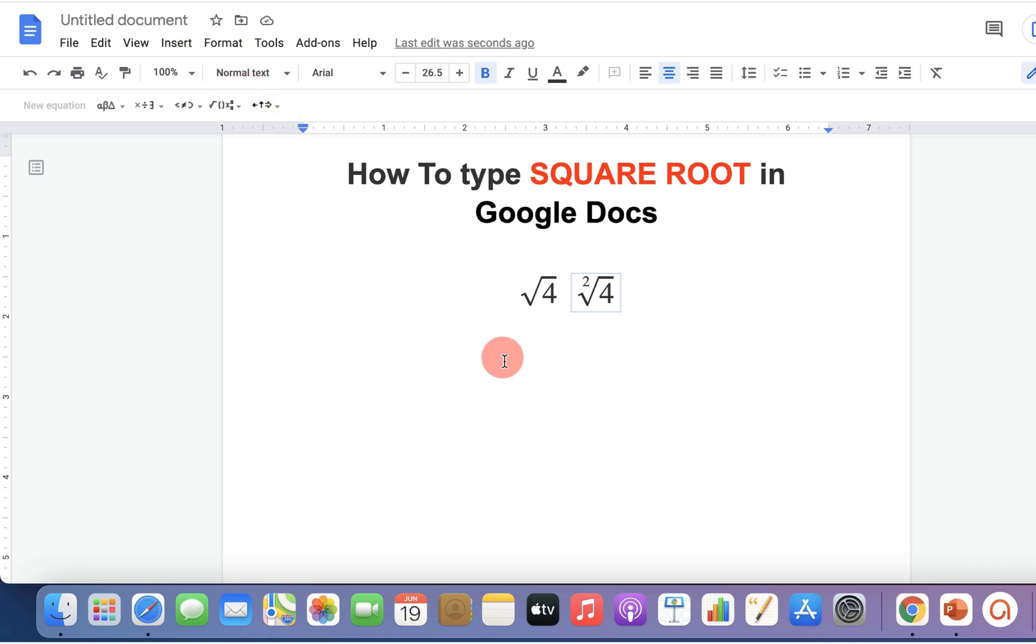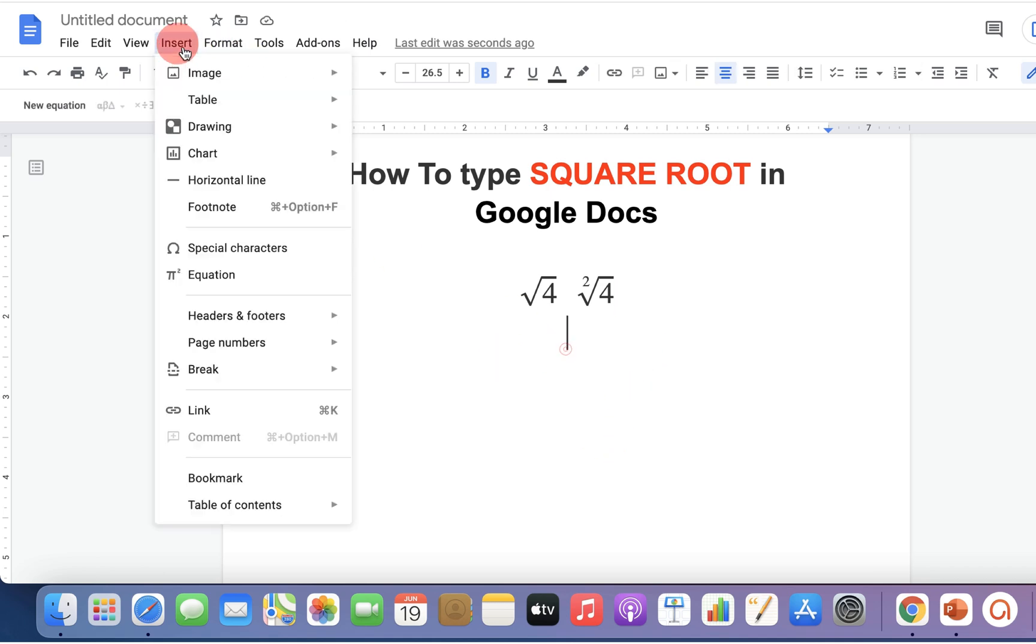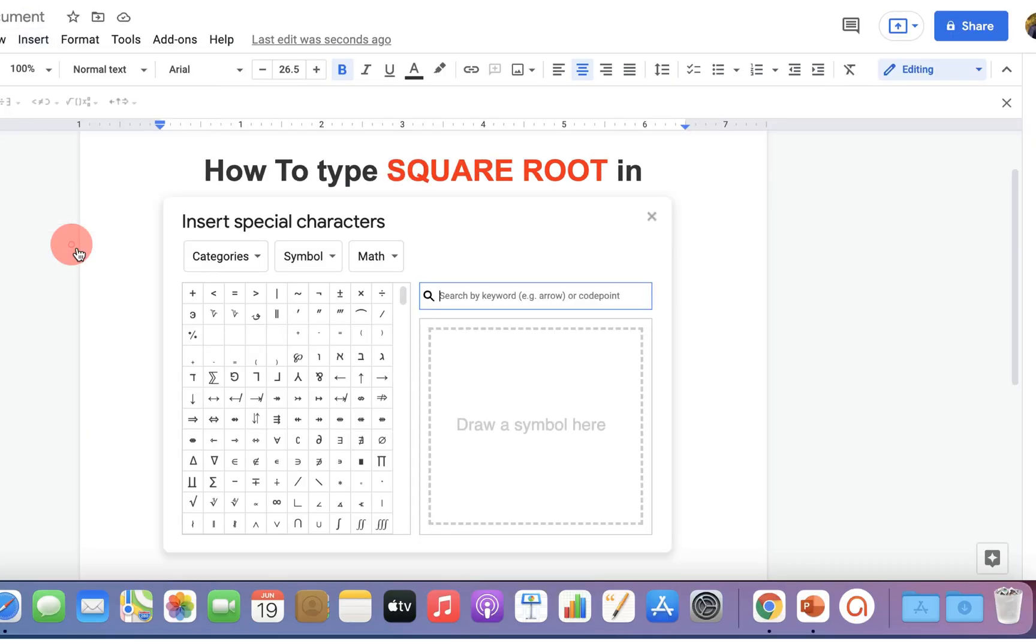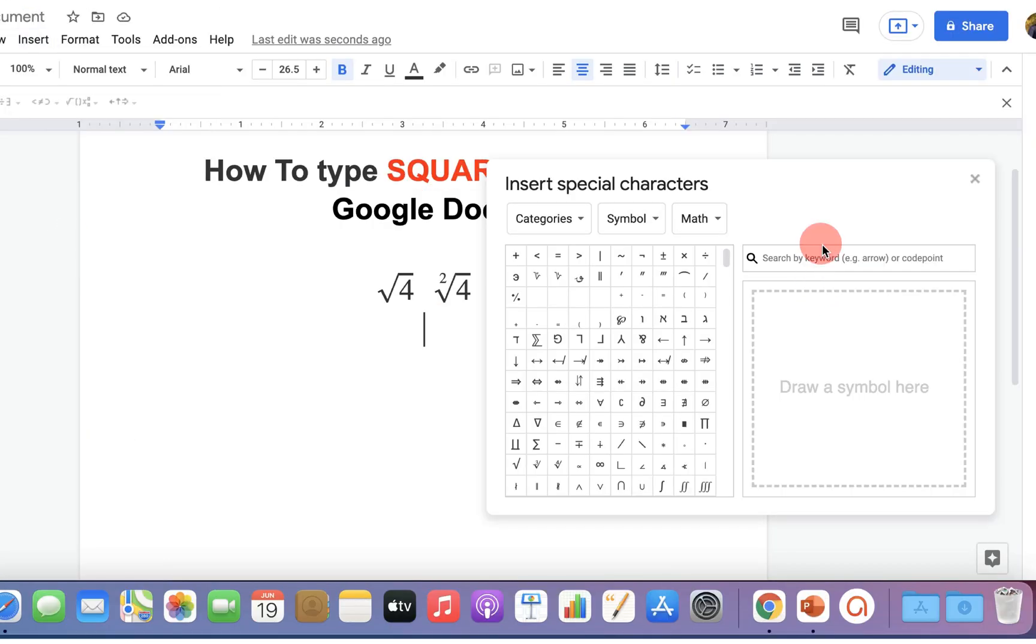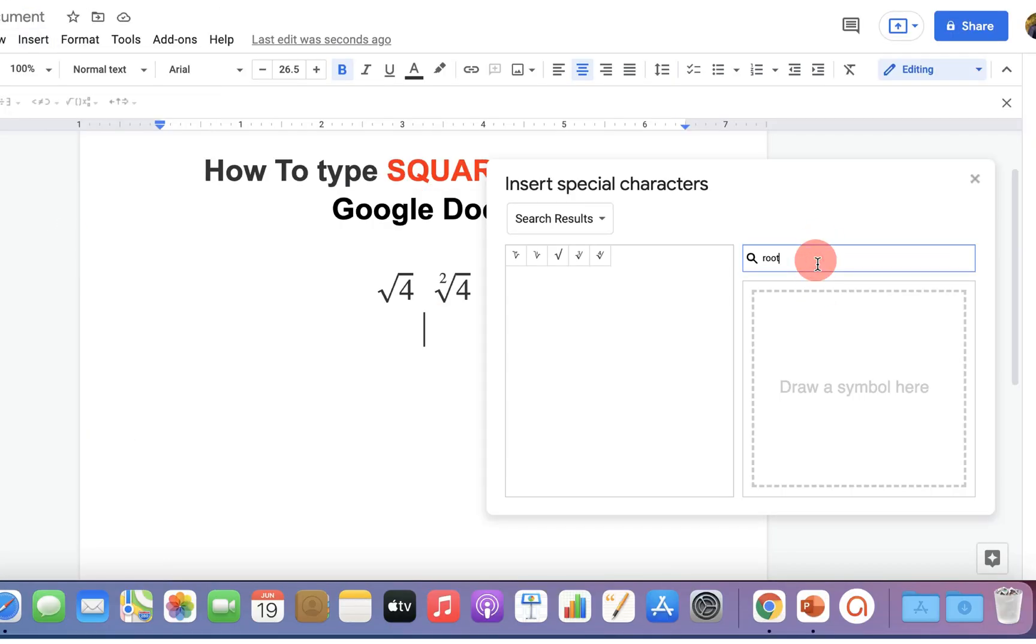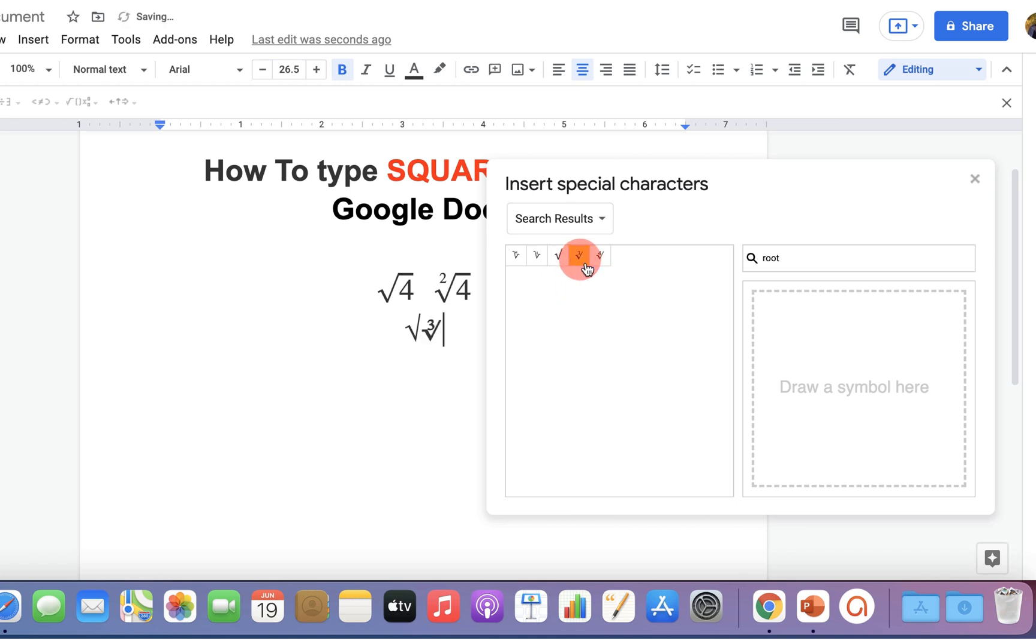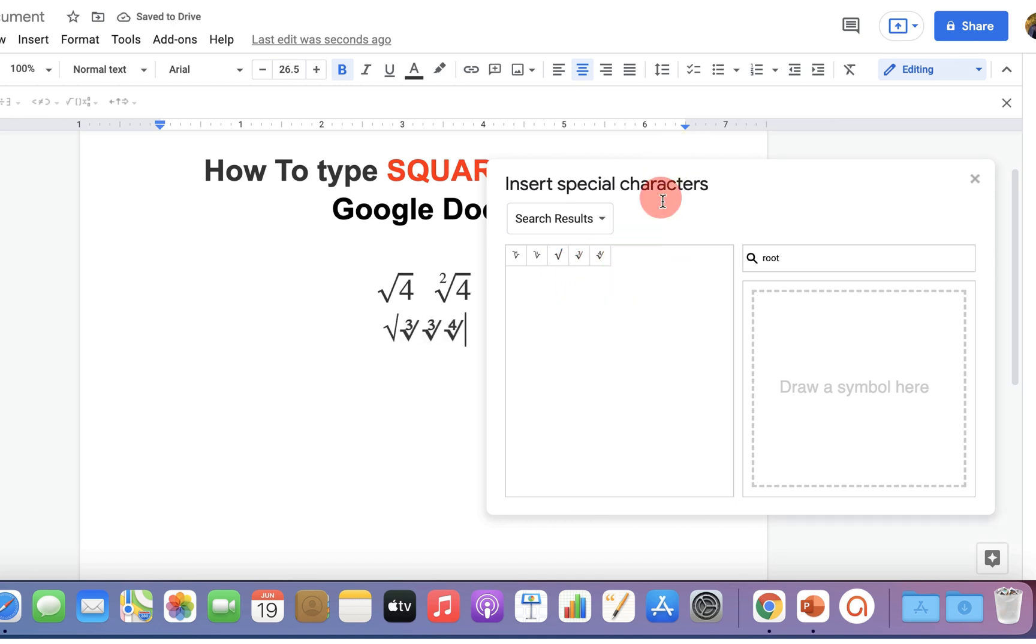You can also go up to the insert option and click on special characters. You can type here root and insert the symbols from the special character list.